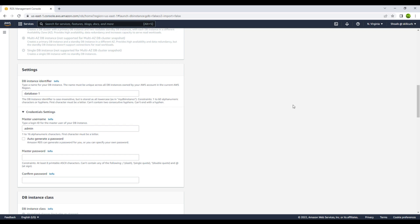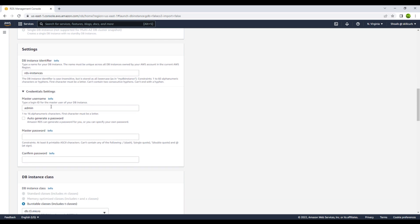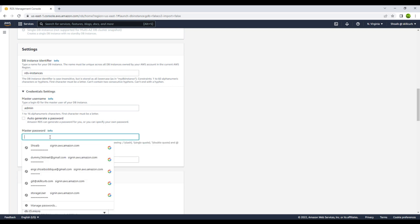In the settings, you have the DB instance identifier. A DB instance is an isolated database environment running in the cloud — it's the basic building block of Amazon RDS. I'll name it 'rds-instances'. Then you need to give credentials: I'll use the admin username. You can auto-generate a password or create your own — I will create my own password here.